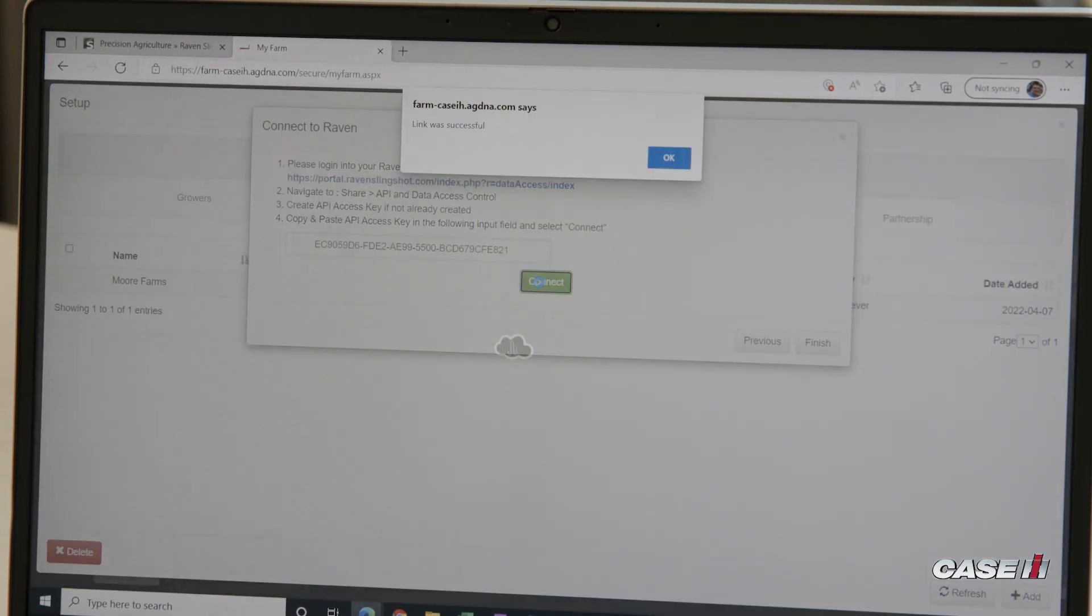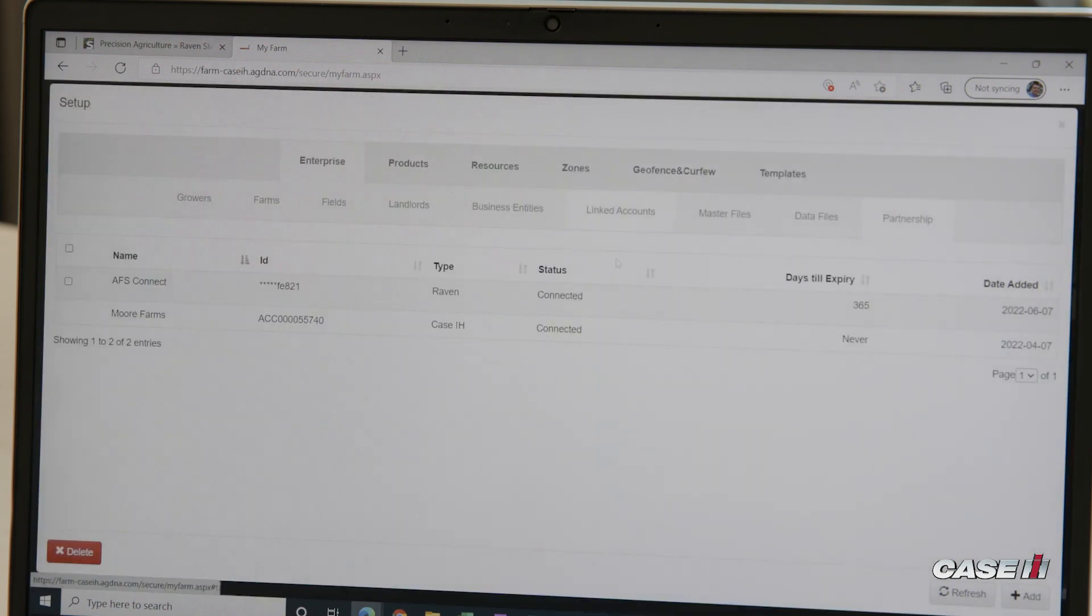From there, we can click Connect. The link was successful. This will allow easy flow from Slingshot to AFS Connect.